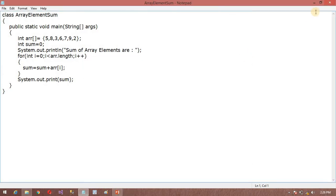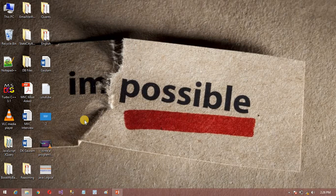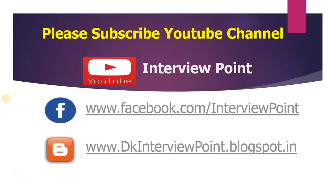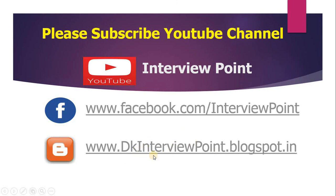So thank you for watching. If you have any doubt in this program or any program, let me know through your comments. Thank you for watching this video. Please subscribe to my YouTube channel and you can meet us on my Facebook page. If you need the code of this program, you can visit my blog www.dkinterviewpoint.blogspot.in. You will get all the codes there.